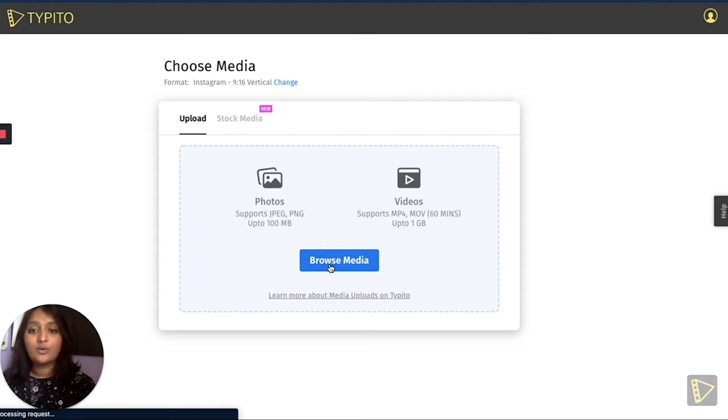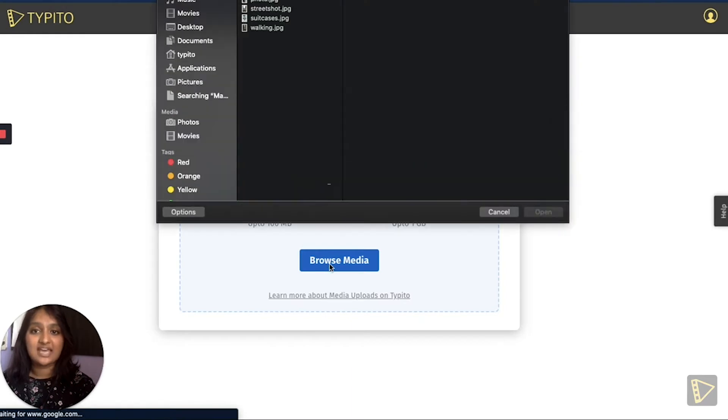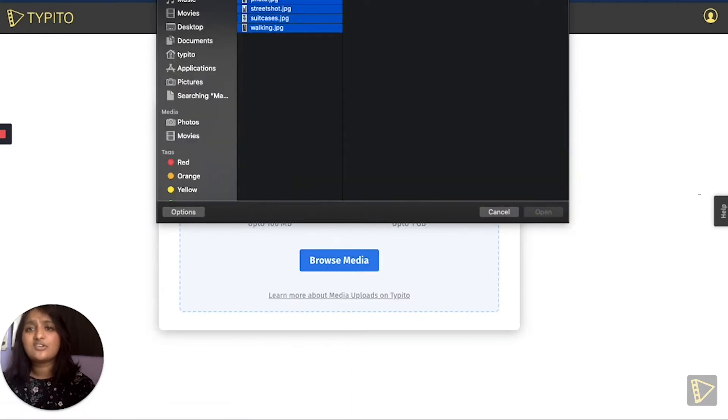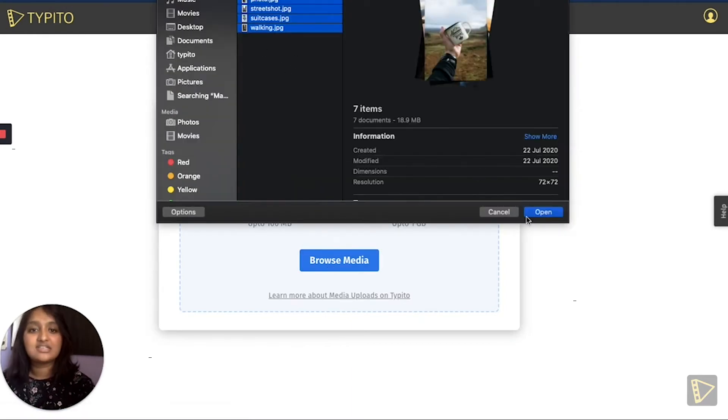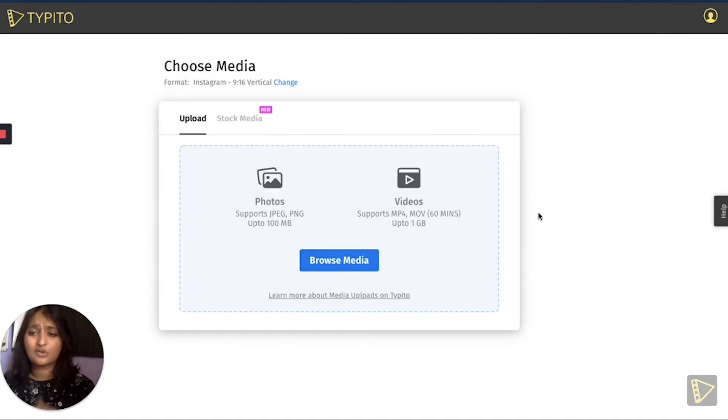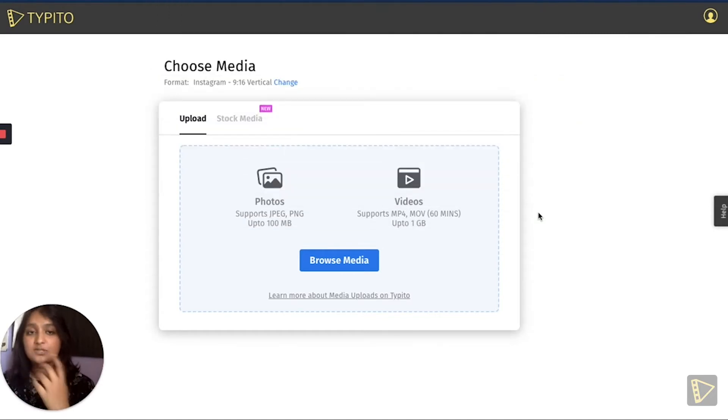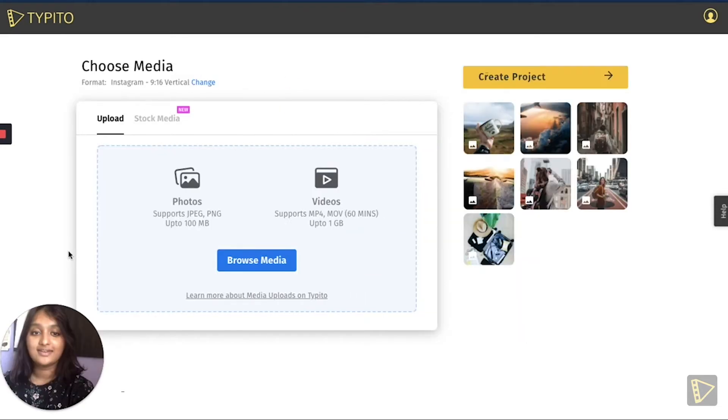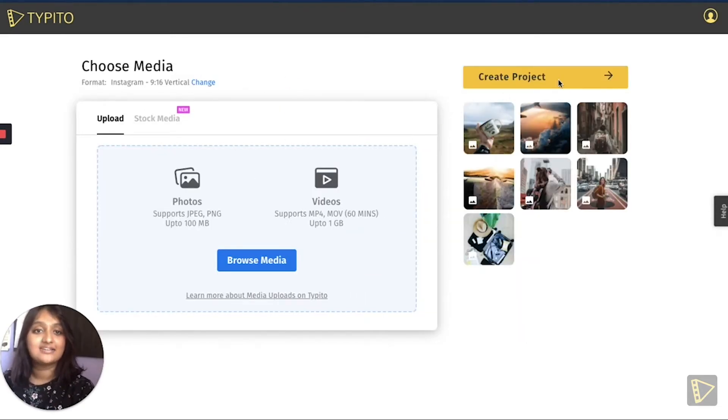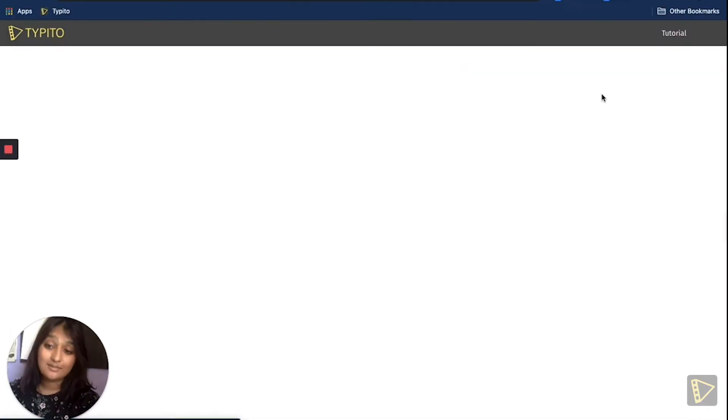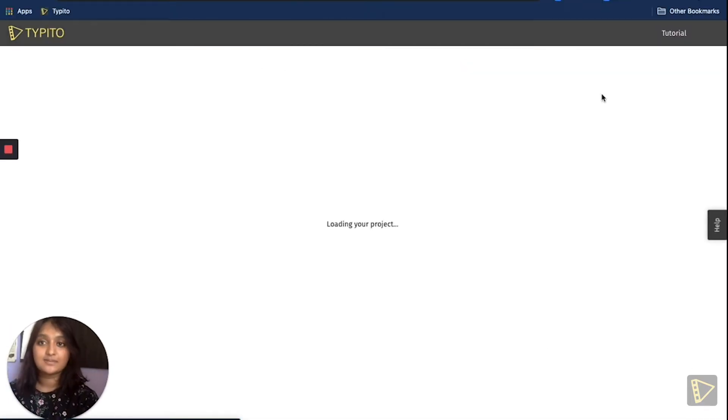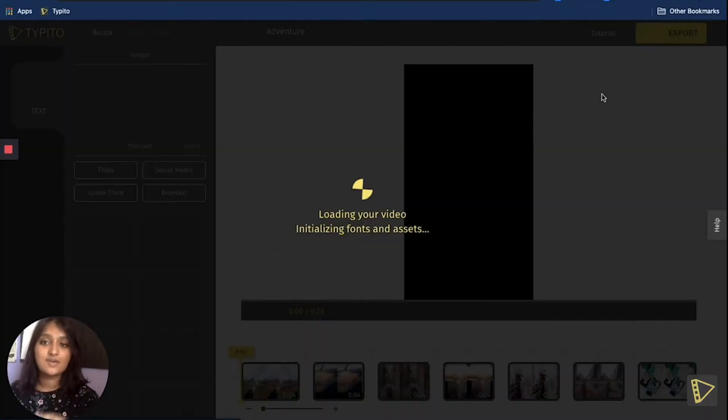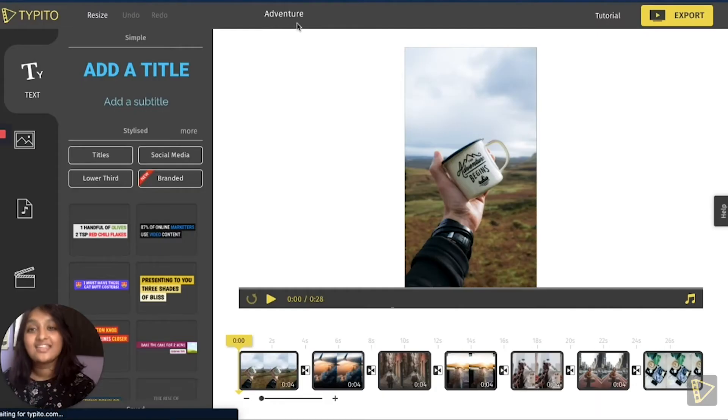Here I go ahead and upload the photos that I have on my desktop already. One thing I like to do is put all these photographs into one folder which makes the process so much easier. So now I just give it a minute or so for all the media files to upload and done. So now I go ahead and click the create project button. This will take me to the Typito workspace. This is where we will be editing our video today.